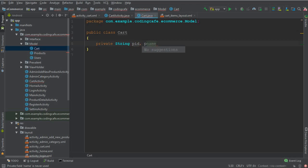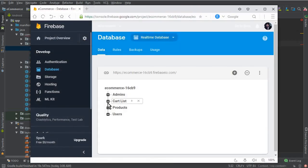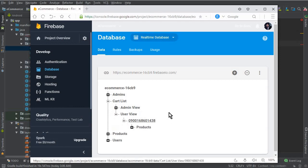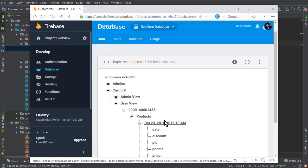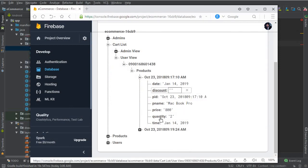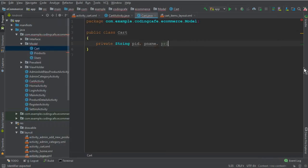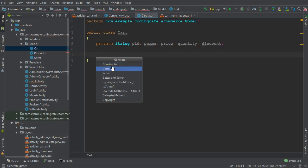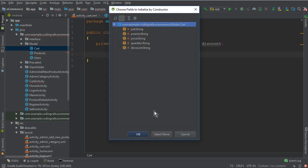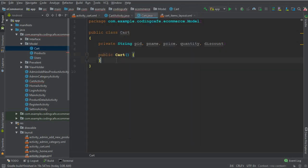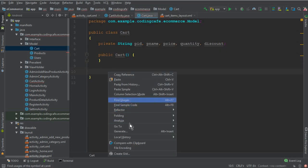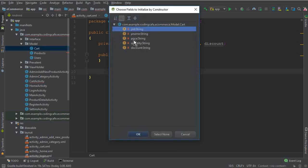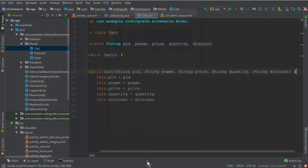Let me show you the Firebase keys so you know the field names: PID, P name, discount, price, quantity. That's all we need for now. Now we need a default constructor — generate an empty constructor and click OK, then a constructor with parameters — select all fields and click OK.